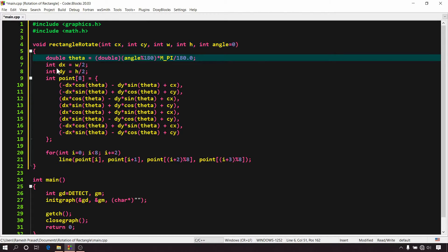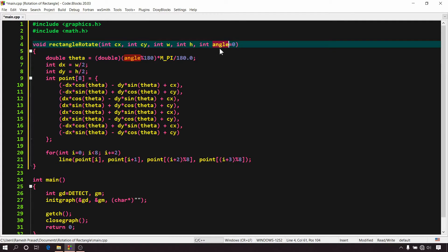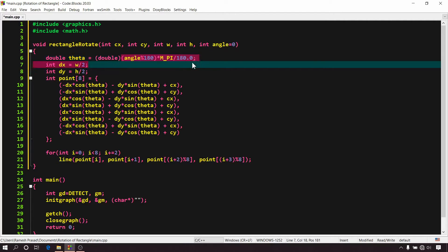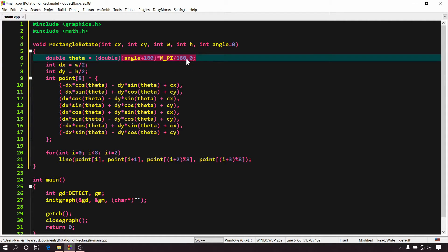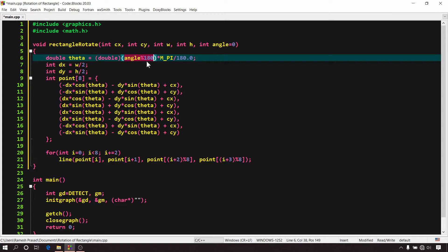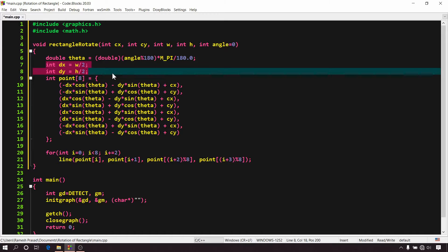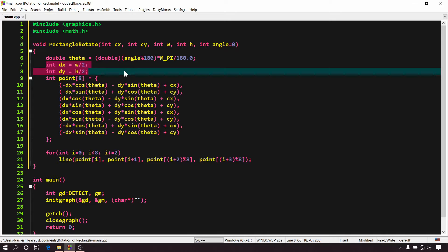Now in the function body, first we have to convert the angle value from degree to radian. So here I have declared a variable theta of double data type and initialized it with angle modulus 180 multiplied with m_pi by 180.0. Here you can notice that I have divided angle by 180 to get a remainder. This is to make sure our rectangle looks accurate at every multiple angle of 180 degree. In the next two lines, I have declared two integer variables dx equals to half of W and dy equals to half of H. Actually rectangle has a property that all the vertices of a rectangle is at equal distance from center of rectangle. So if we consider the center of rectangle as the origin, then we can use this dx and dy to calculate the x and y coordinates of all the vertex of rectangle.